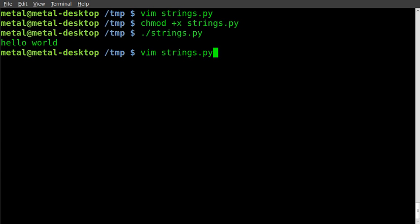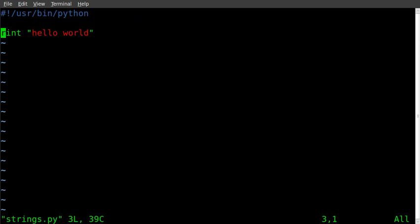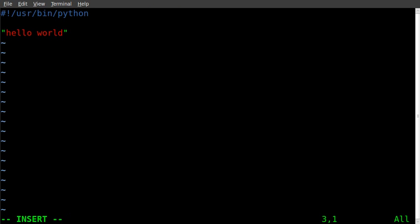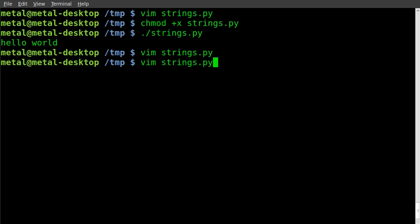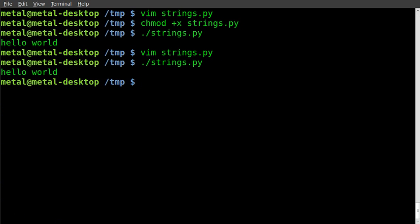Already gone over this in previous tutorials, but now let's get a little more complex. Instead of printing that right out, we'll create a variable. We'll create variable x and set it equal to hello world, and we'll print x. We'll see that the output is the same.